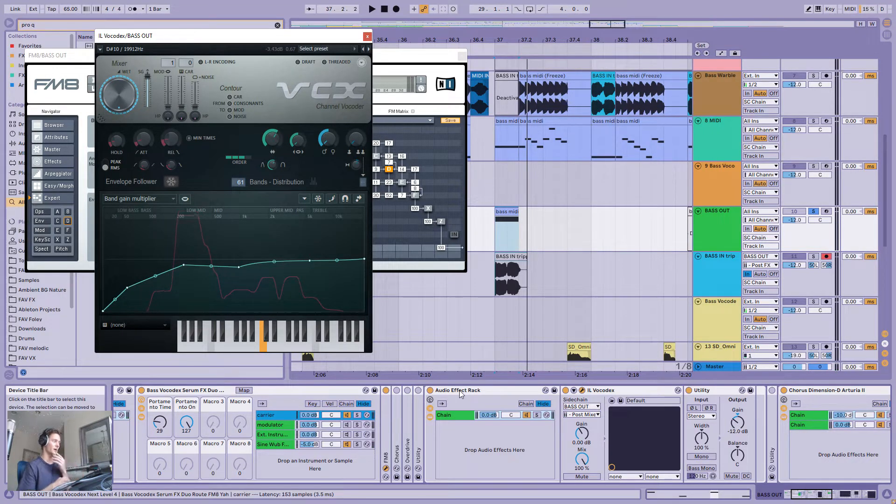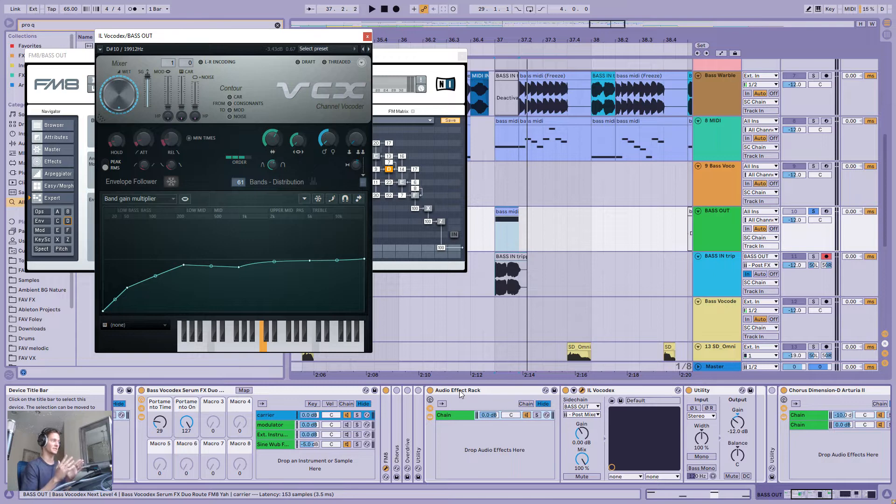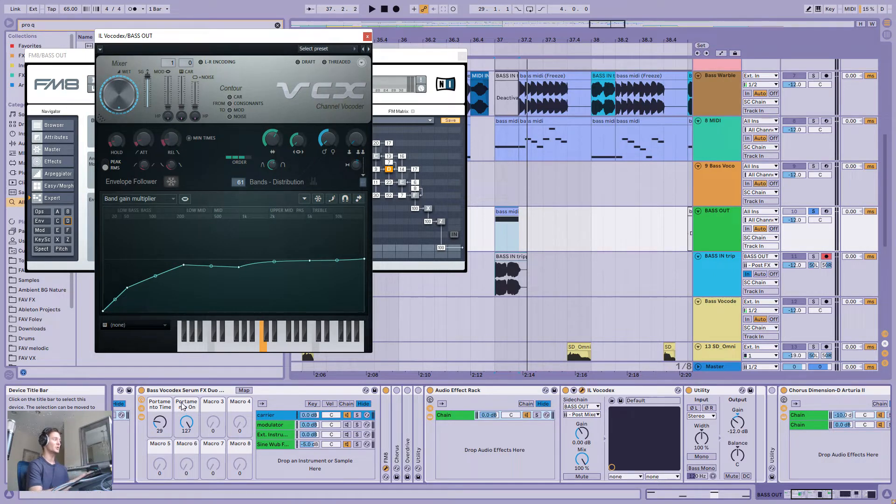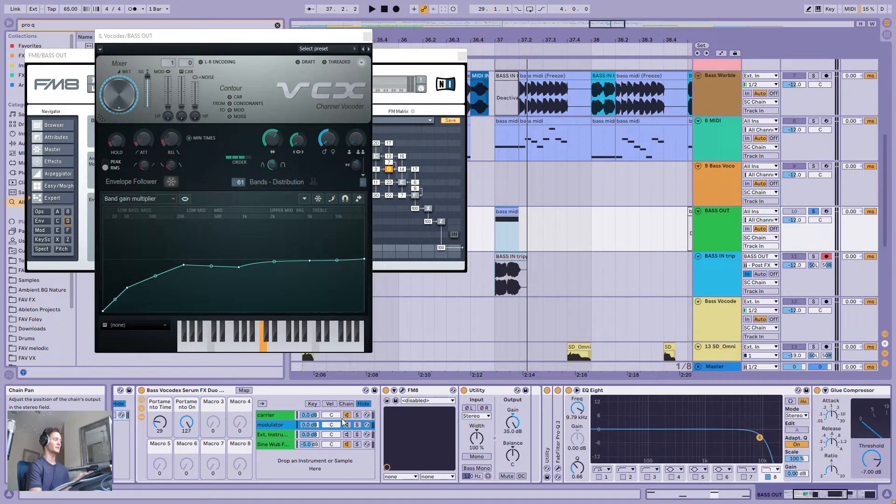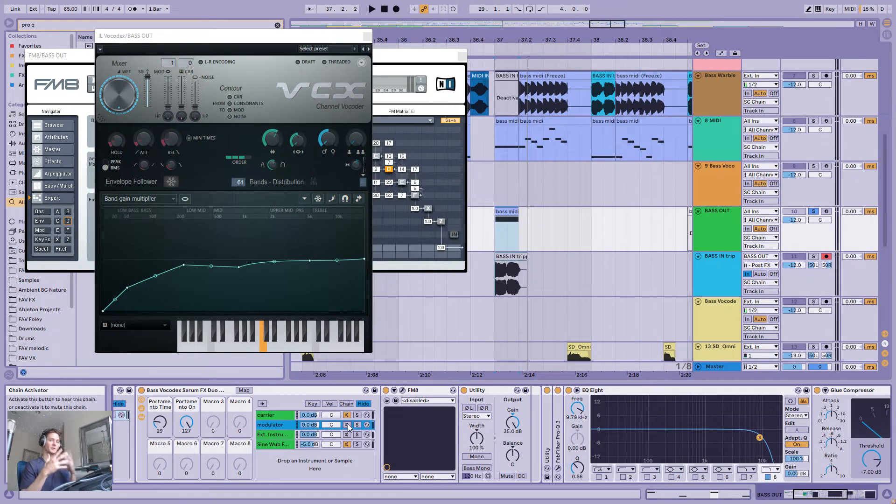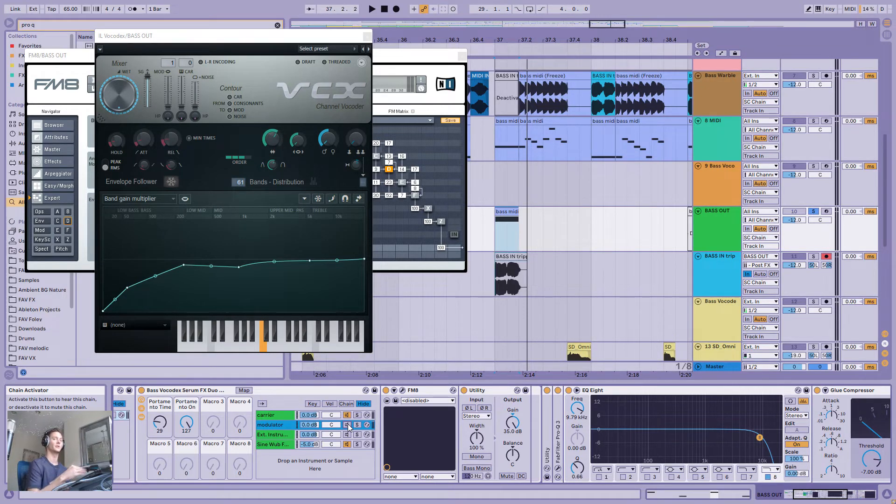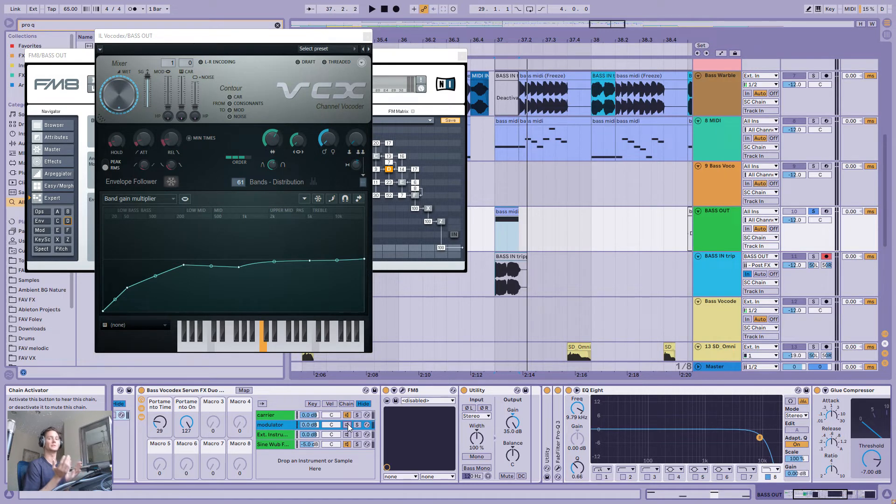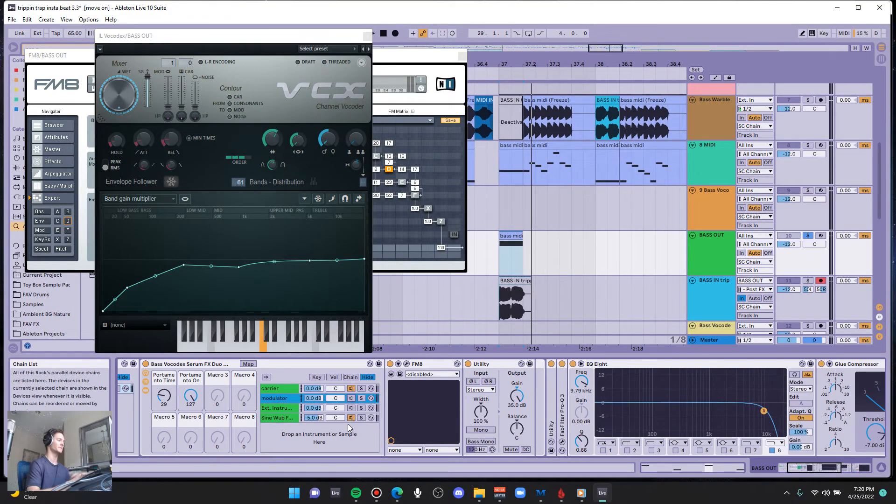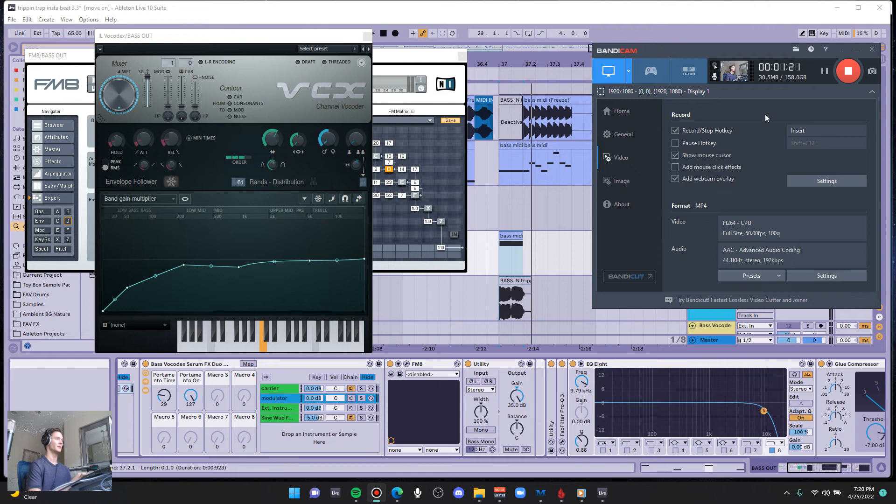You can do it with the stock Ableton vocoder. You just have to designate a muted chain like this one to experiment with as the modulator, and then the carrier of the vocoder being whatever other synth bass you want. Just a little sneak peek of something I'm working on.